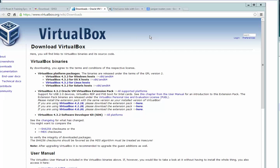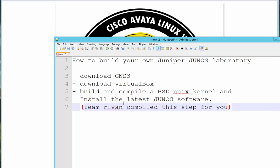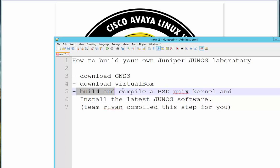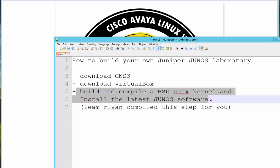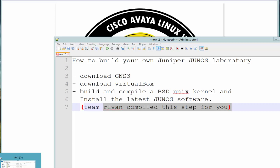After you install all of them, these are the things you need to do. Download VirtualBox. Now this is one of the hardest steps: to build and compile a BSD Unix kernel and install the latest JUNOS software. Doing this takes around two to three hours and you need to know Unix, not just Linux. But fortunately Team Raven compiled this for you.